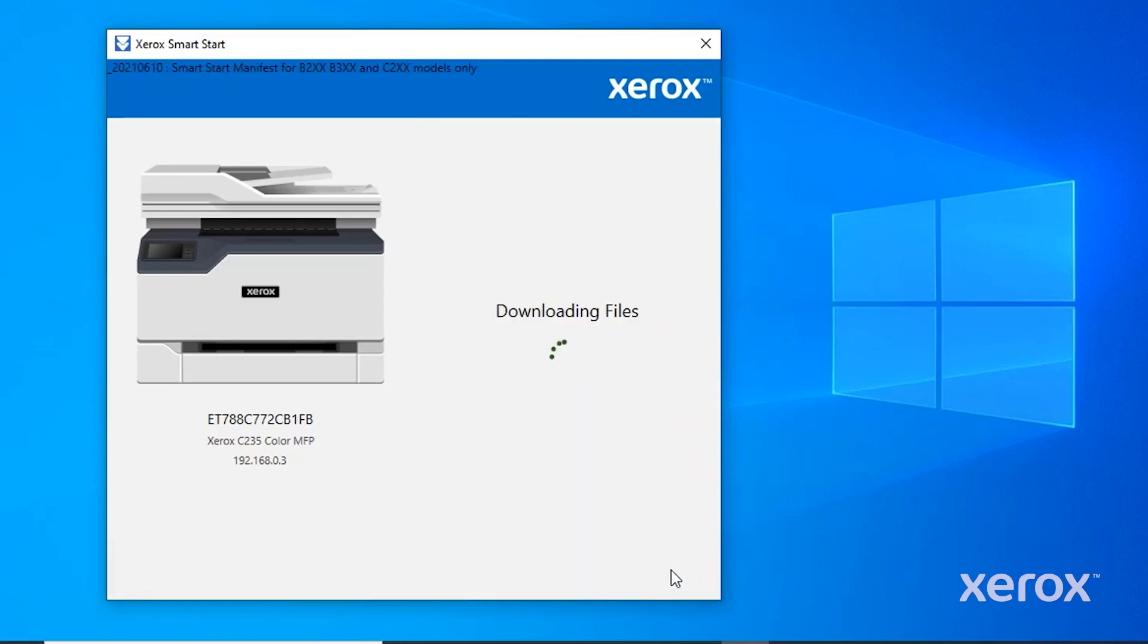You can see the progress, downloading the files, installing the printer driver, and installing the scanner driver.